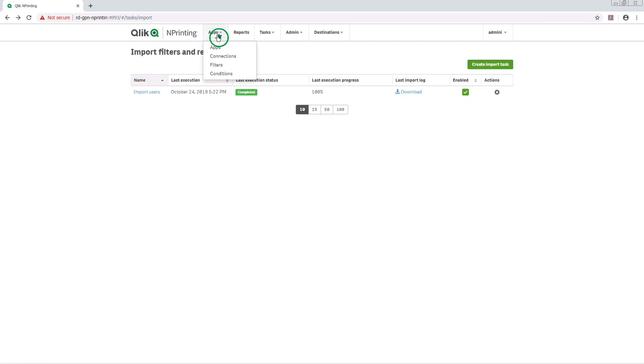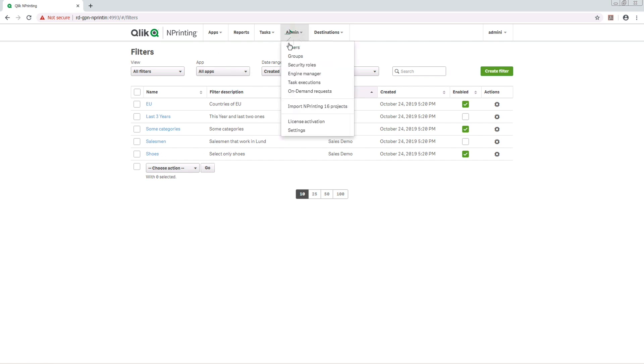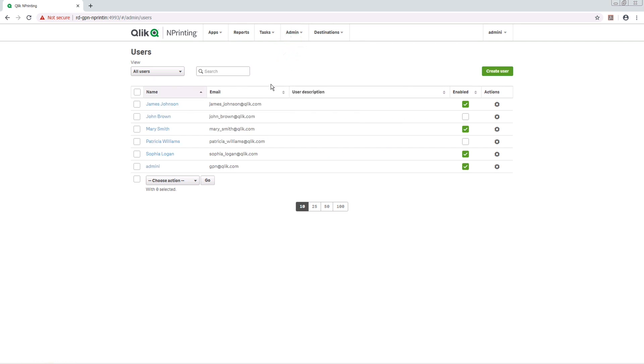As you can see, here you have the filters that have been created. You can also see that the users and groups that we had in the Excel file are now created in Qlik nPrinting.